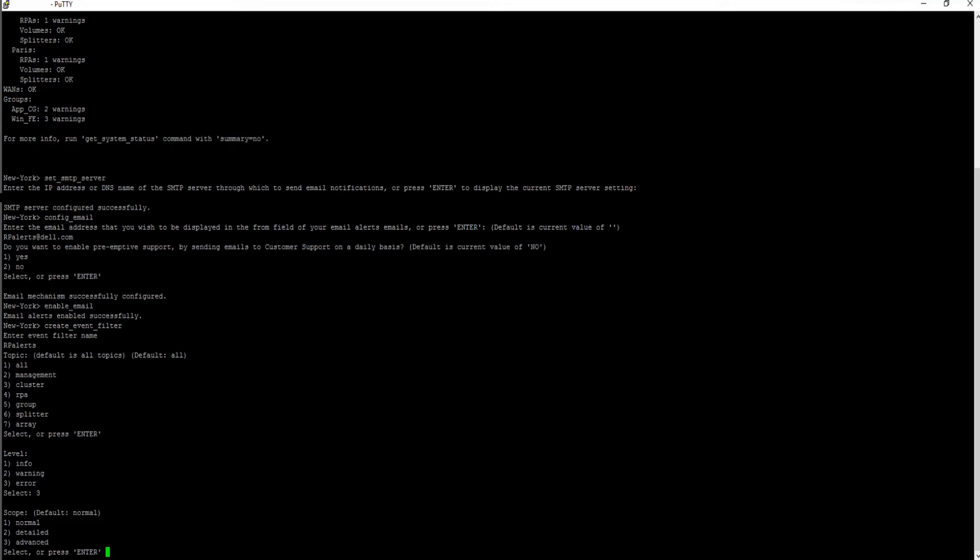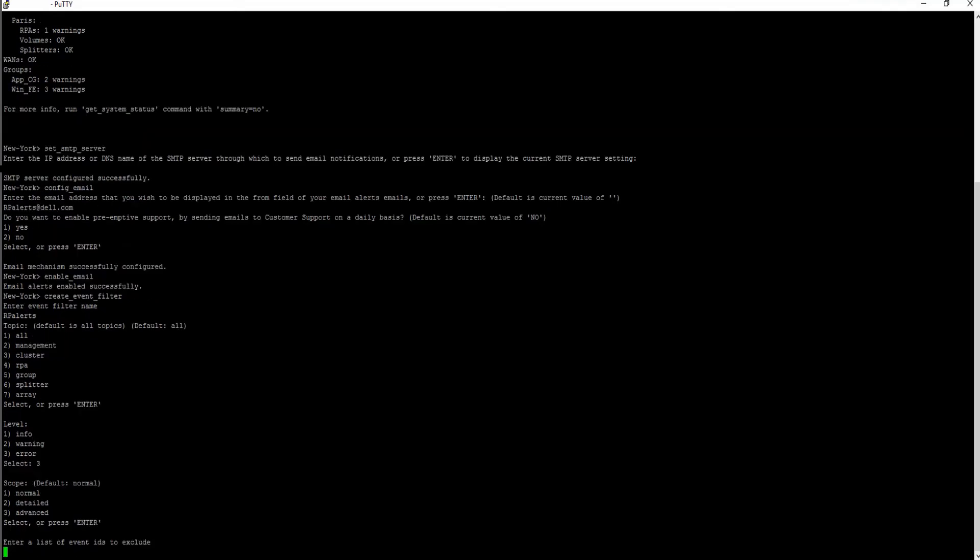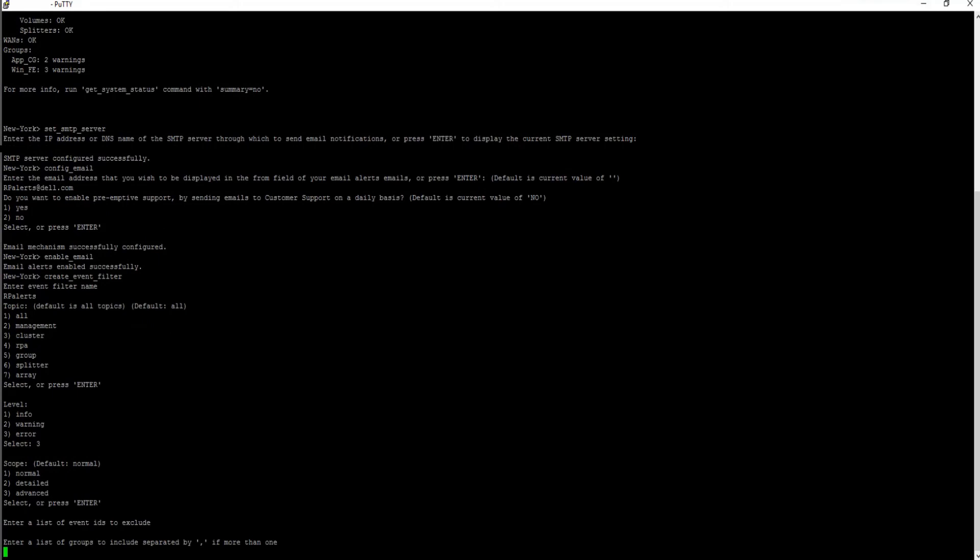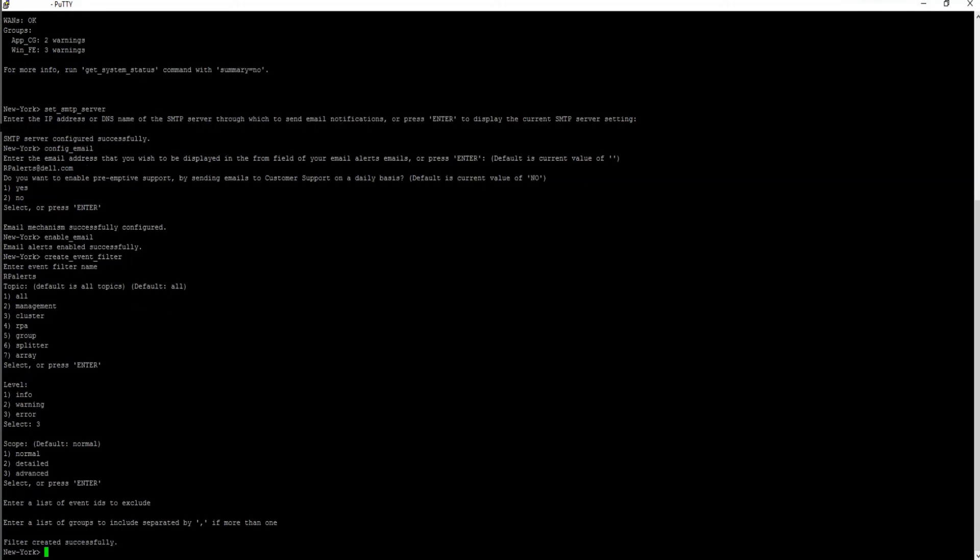Default is normal. Enter a list of event IDs to exclude. Leave blank if there isn't any. Then select which group should send events. Default is all.